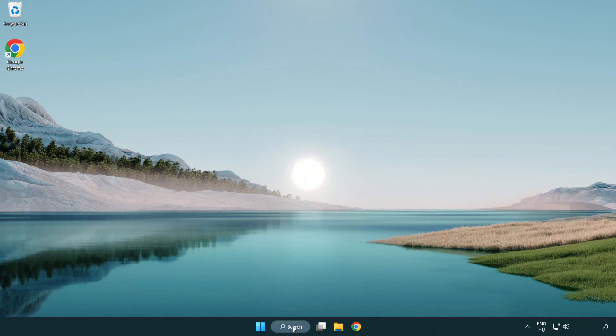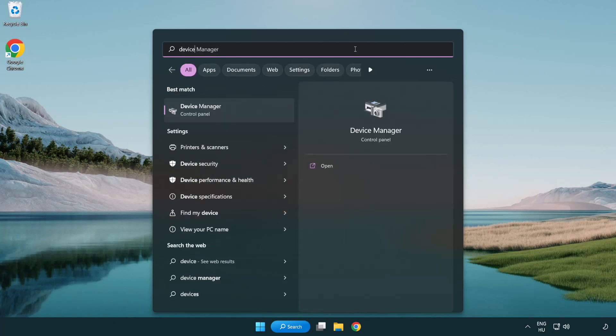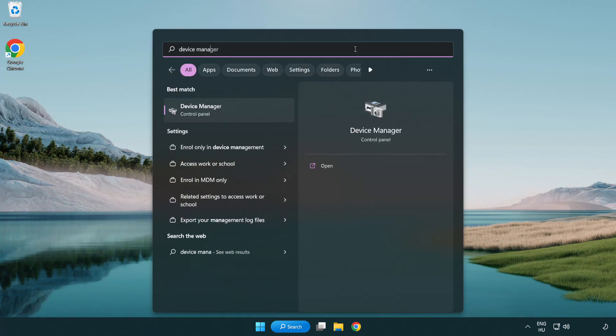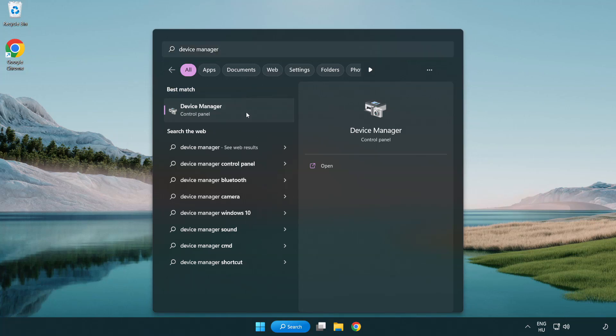Click search bar and type device manager. Click device manager.